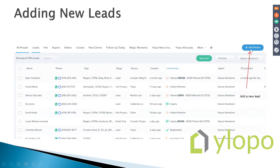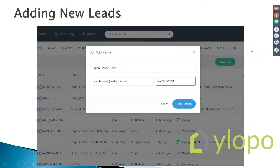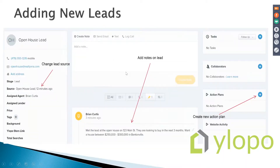In Follow Up Boss, you click 'Add Person.' I've made a dummy lead — an open house lead. The number one thing to remember is to add notes. For example: 'I met this person at 123 Main Street, they're looking at buying in the next three months.' Then I come over here and change the source.